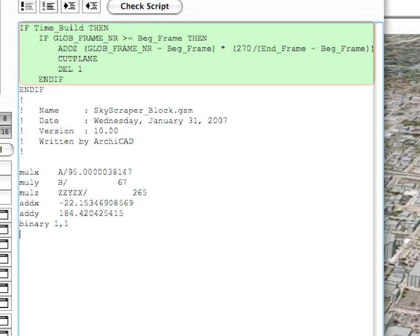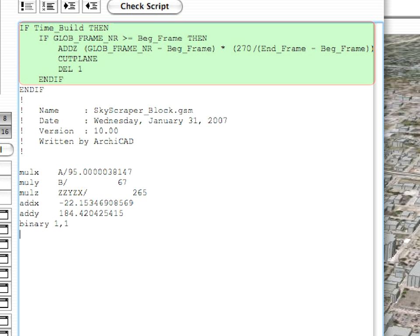One more thing about the Cut Plane command is that it will always cut that portion of the 3D model which is above the XY plane in the positive Z region of the local coordinate system. In our example, the portion of the 3D model above the Cut Plane will be cut and removed from view. If we mirrored the orientation of the Z axis using a MULZ-1 command, the portion of the 3D model below the Cut Plane would be cut and removed from view.